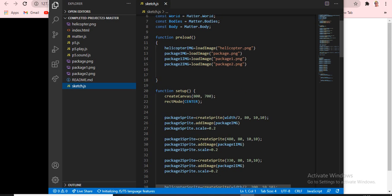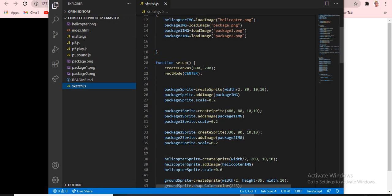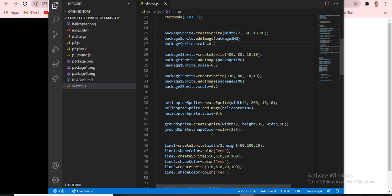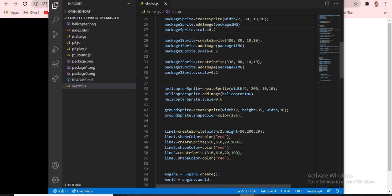Function preload is easy — we load images there. Function setup is where we write the packages. For example, you write `createSprite(width/2, 80, 10, 10)`, then package like this you have to set animation or add image.